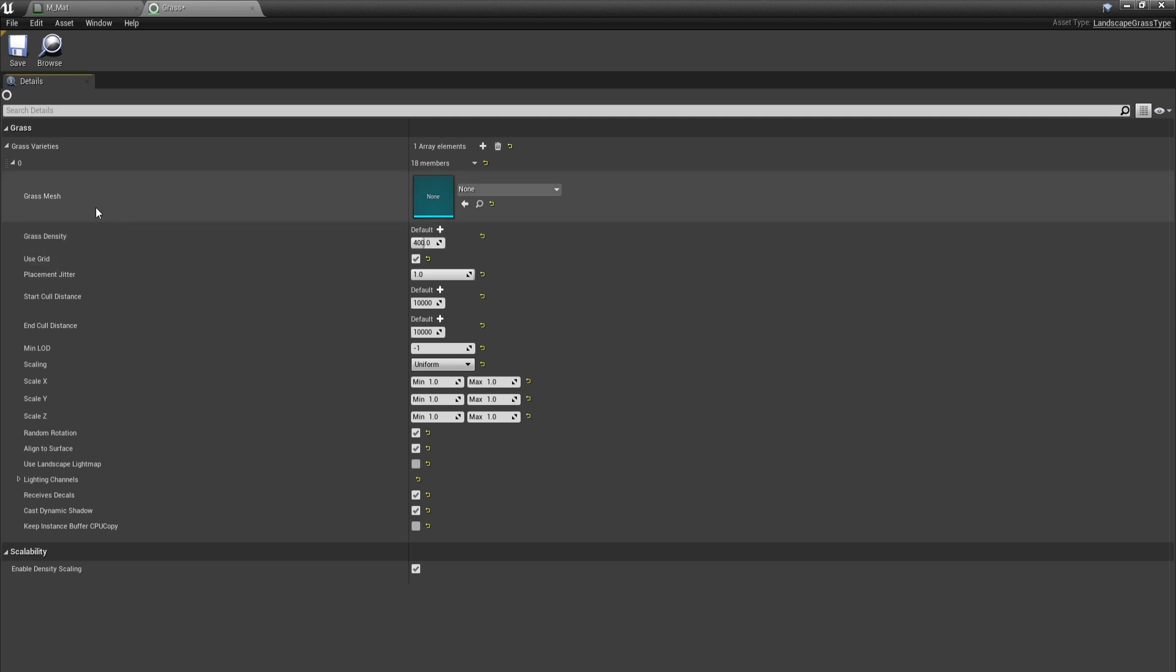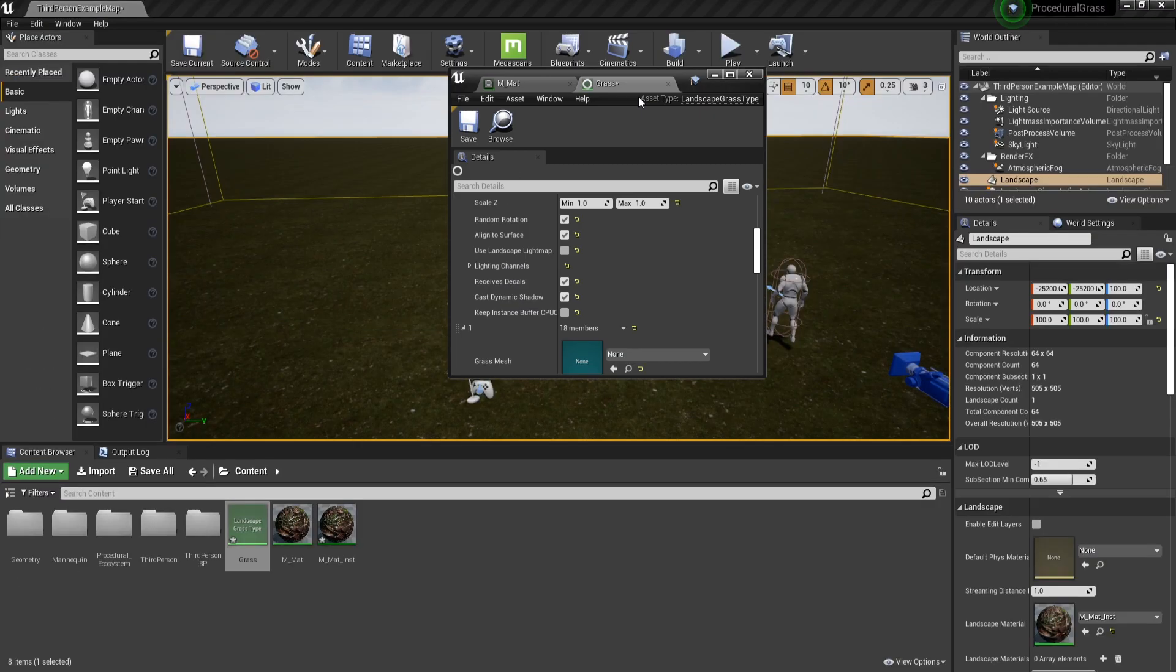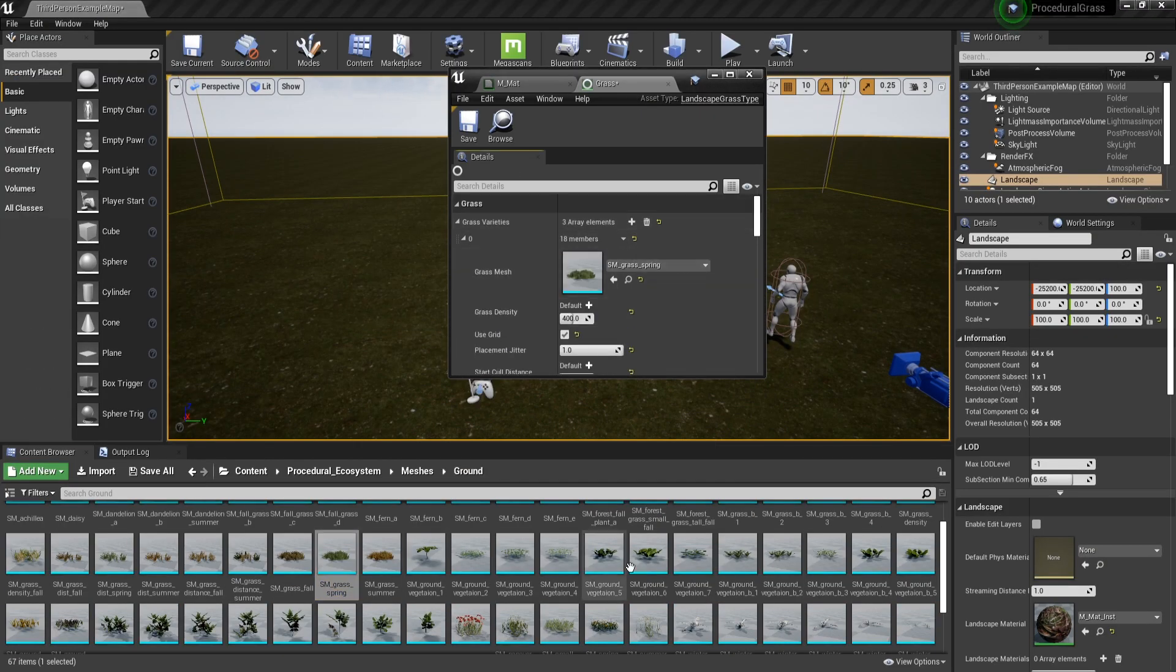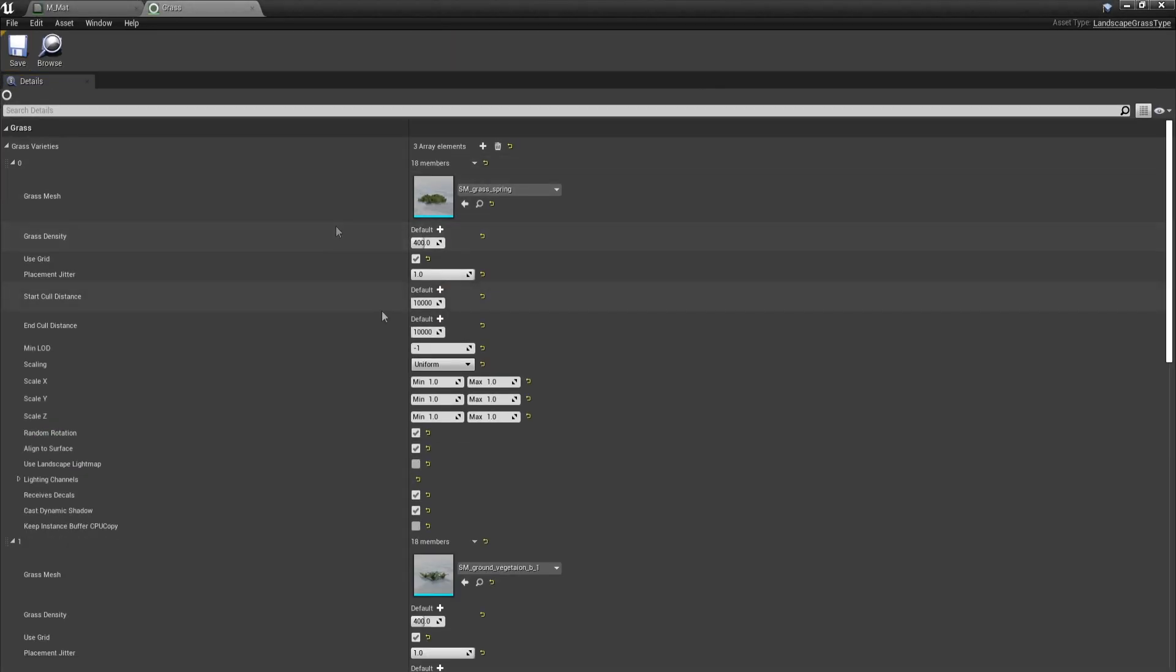For example, we can increase the density or we can play with the culling distance, which basically means how far away grass is going to stop appearing. And keep in mind that you can use whatever assets you have and want to use. Before going ahead and tweaking all these settings, let's go ahead and actually display this on the landscape.